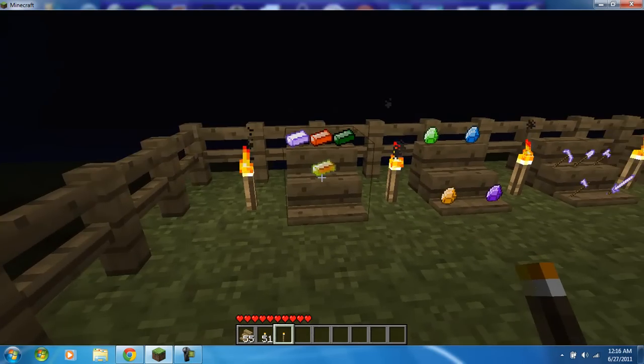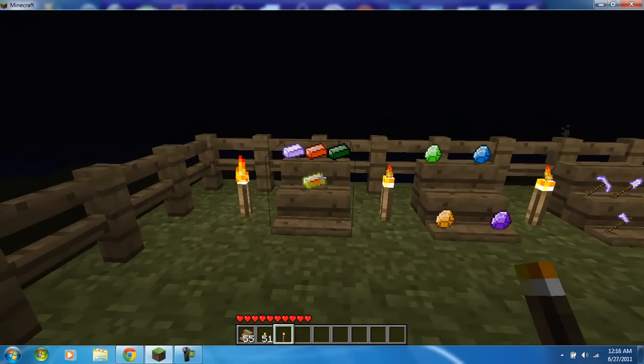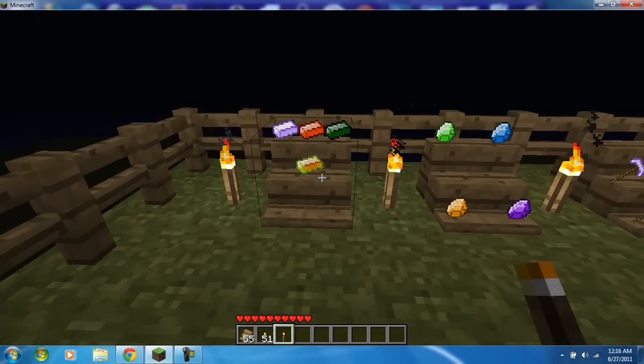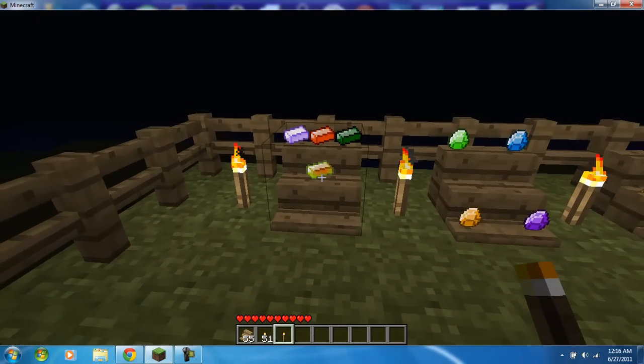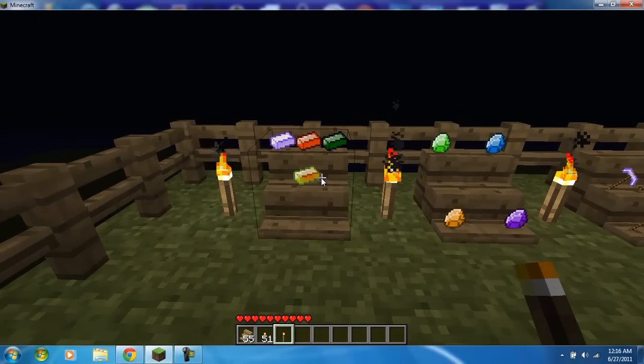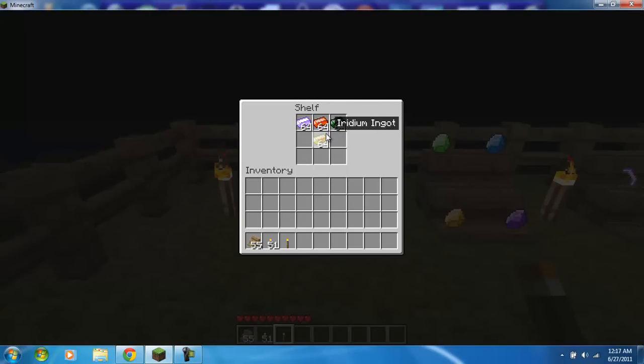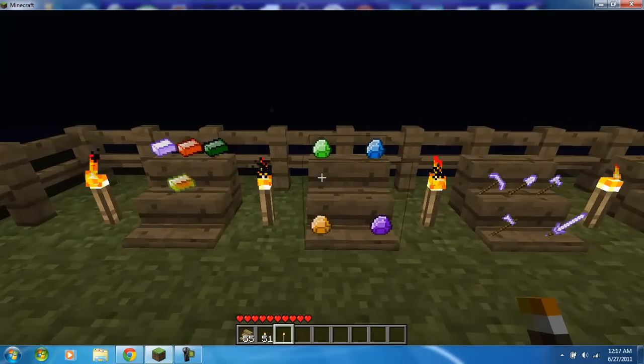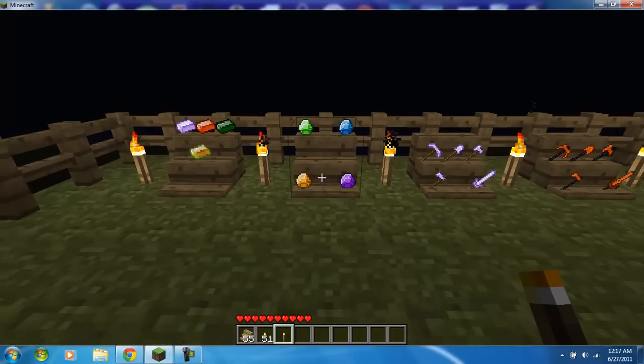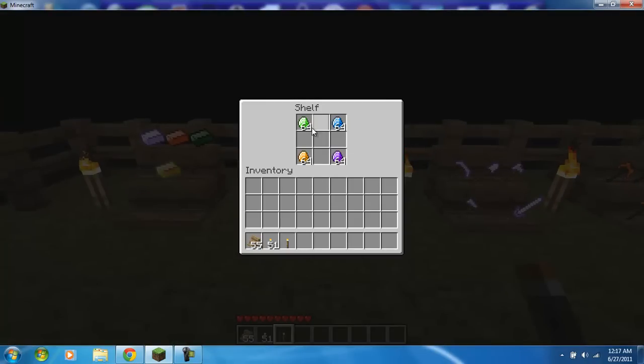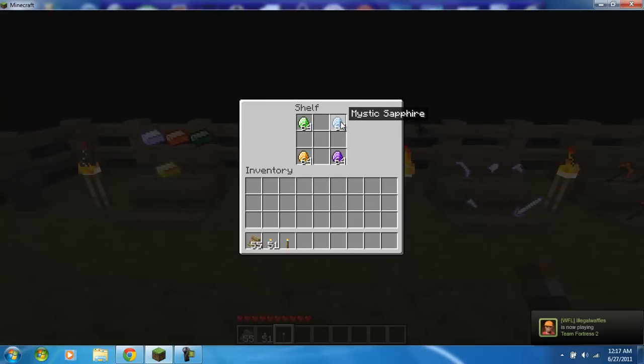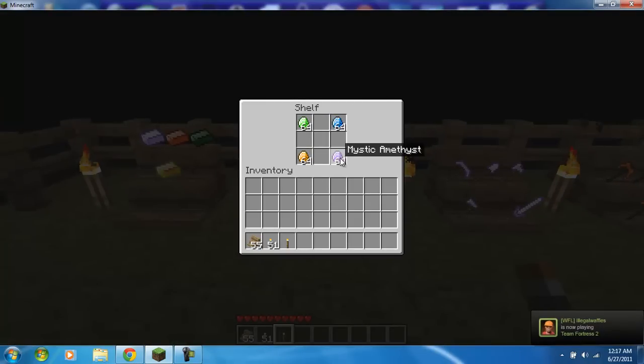Right here we have four new metals. You got Mithril, Admantine, Verdite, and Iridium. You have four new gems. You got the Mystic Emerald, Mystic Sapphire, Mystic Topaz, Mystic Amethyst.